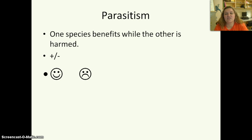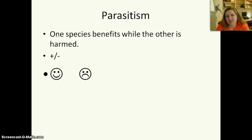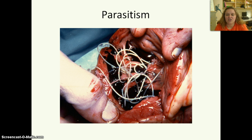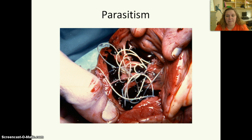Now there are several different types. The first type is parasitism. This is when one species benefits while another is harmed — a plus-minus or smiley-frowny relationship. Here we see parasitism: this is a heart with heartworms in it, probably from a dog.